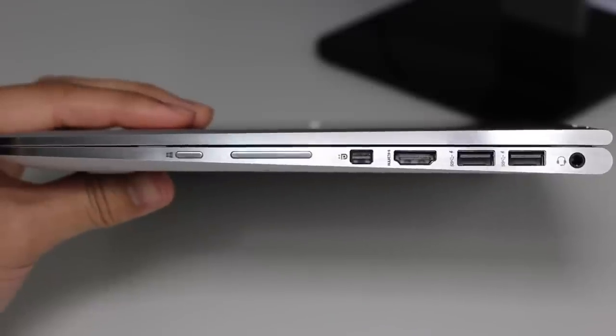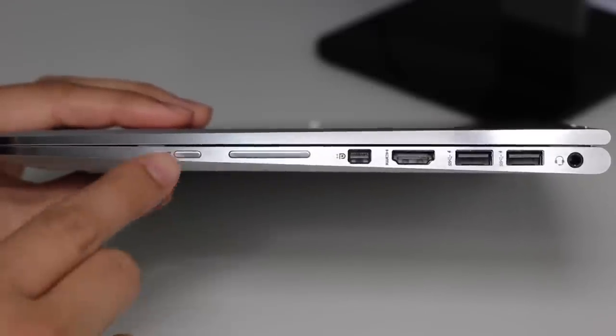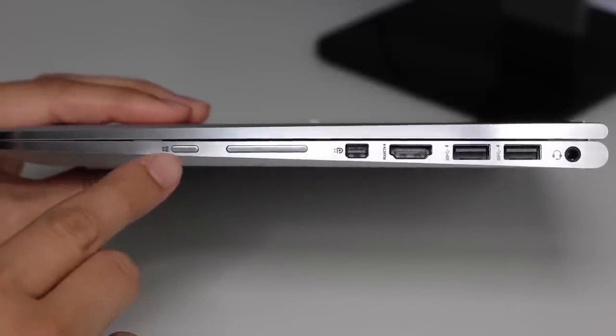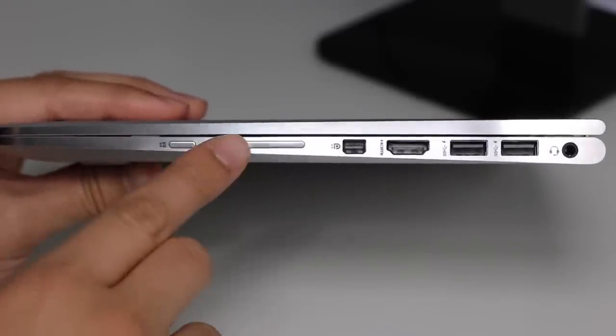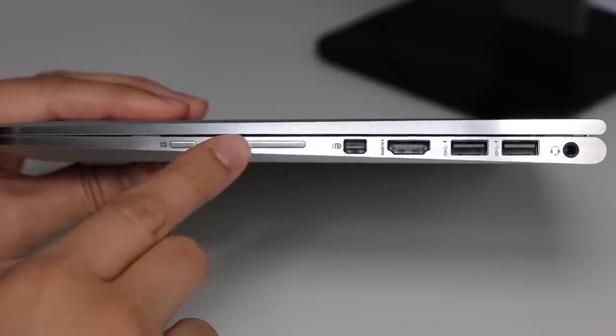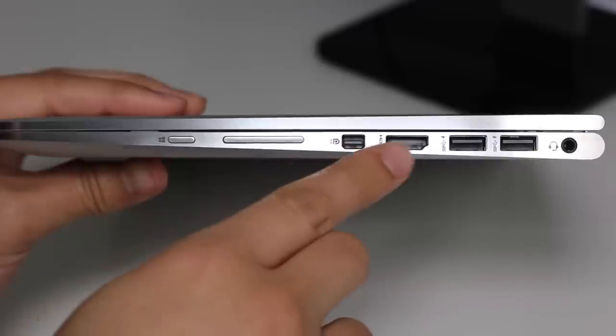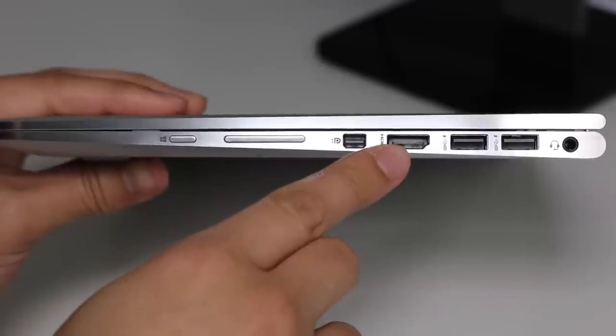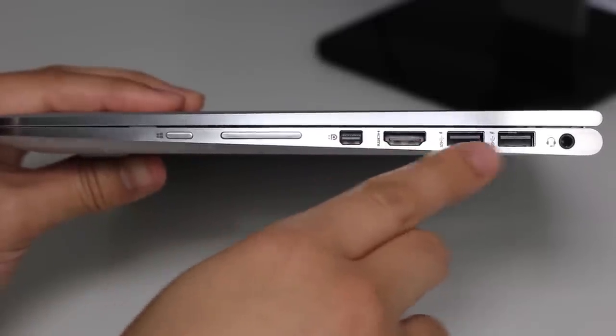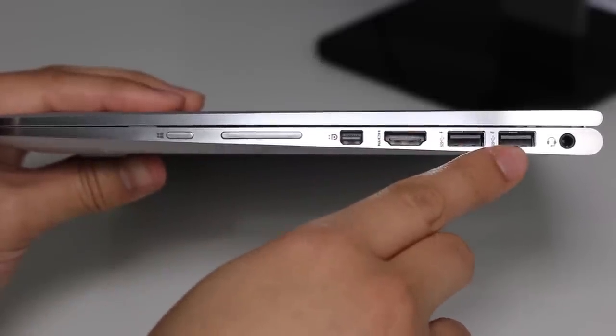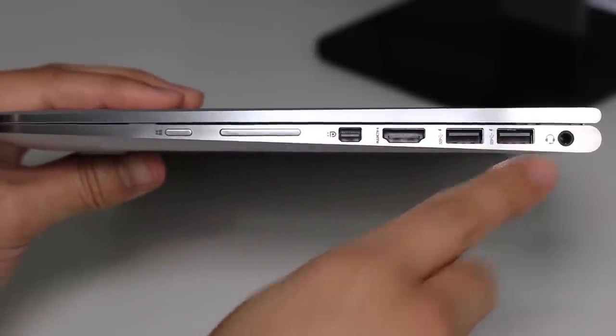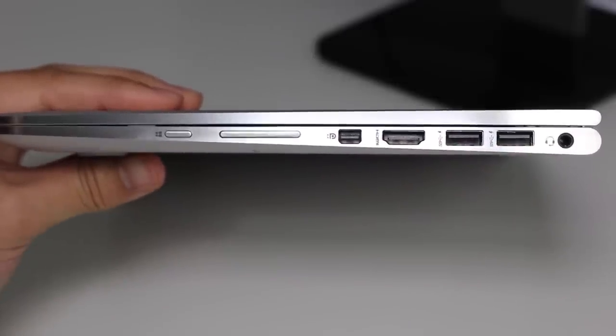On the right side, you've got your Windows Home button for tablet mode, as well as your volume up and down button, mini display port, full-size HDMI port, two USB 3.0 ports, and a headset-microphone jack combo.